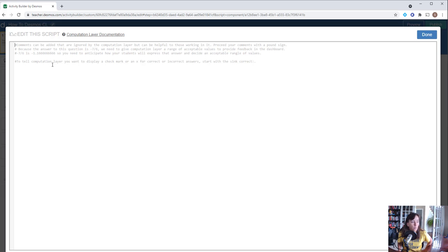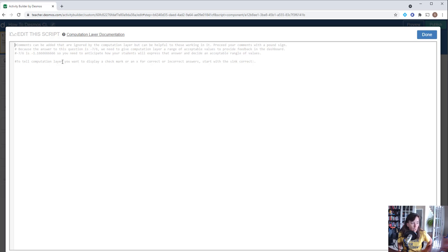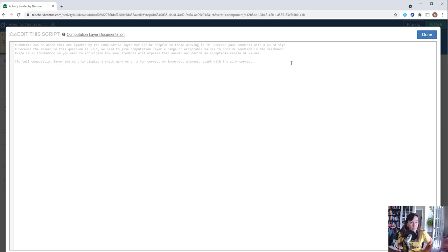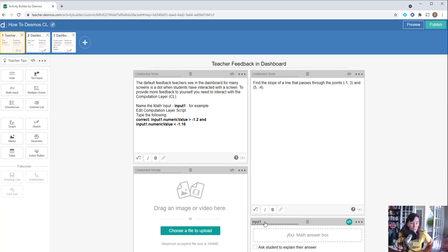To tell the computation layer that we want to get a check mark for a correct response or an X for an incorrect response, we have to start with the correct sync. A sync is a class or function designed to receive incoming events from another object, and we're going to get that incoming event from the object where they actually put the information in.